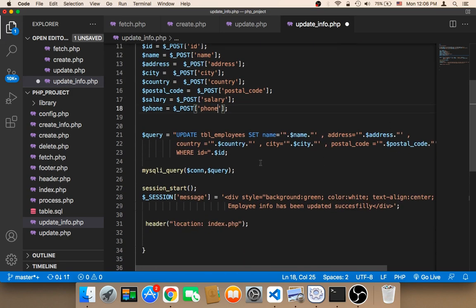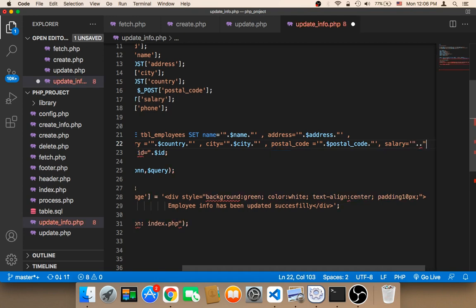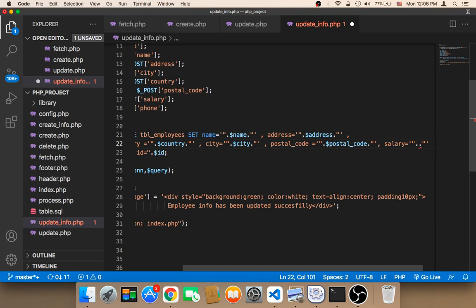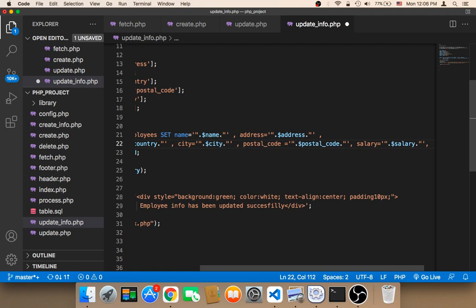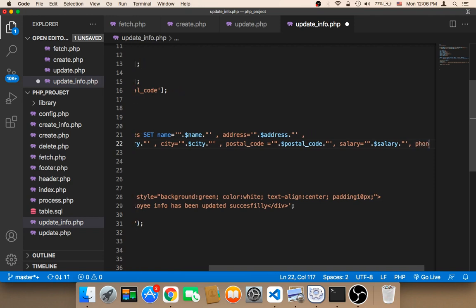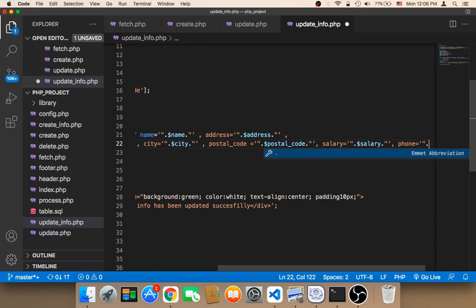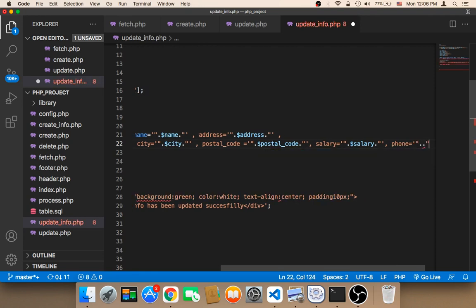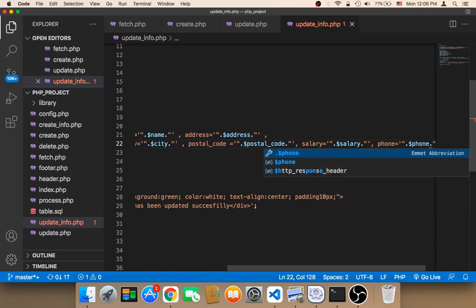In the update SQL query, whenever we want to update, we need to add a comma and then salary equals single quote, dot, variable salary, dot, single quote. And we are done. Let me save and test.